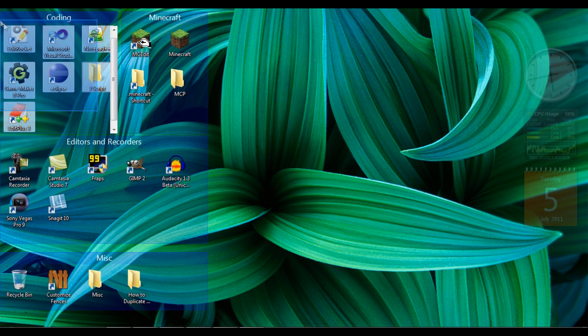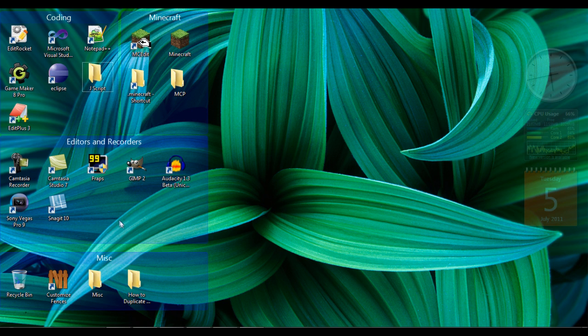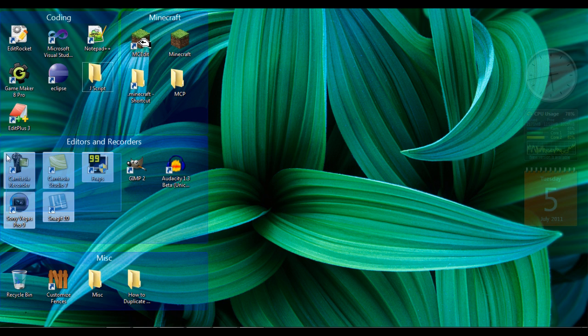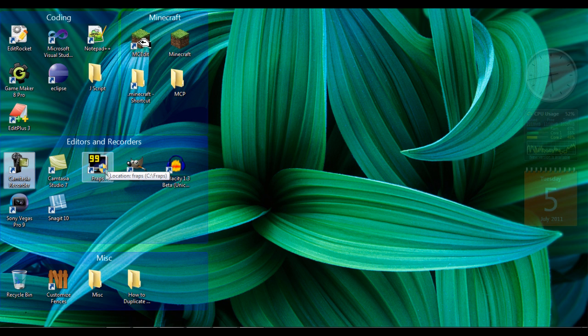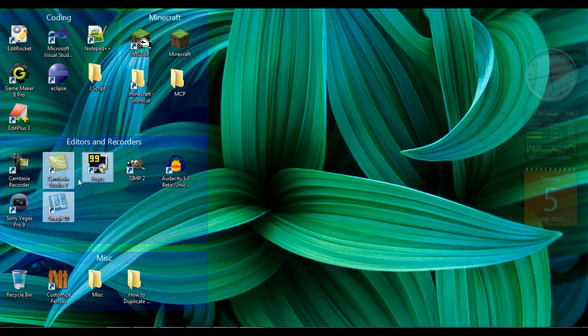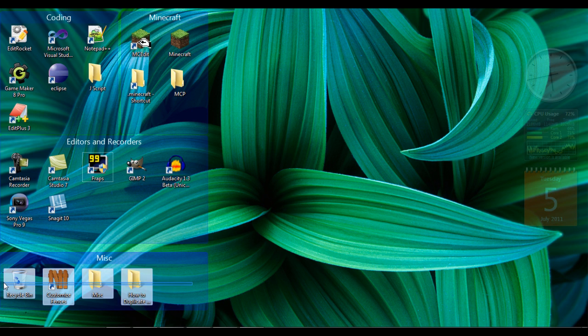I have Coding as another one of my fences, which is all my coding programs. Editors and Recorders - my Camtasia, which is what I'm using now, my Fraps is also my other recorder. And my photo editing, my audio editing, my picture editing, and video editing software is there. And then my Miscellaneous.